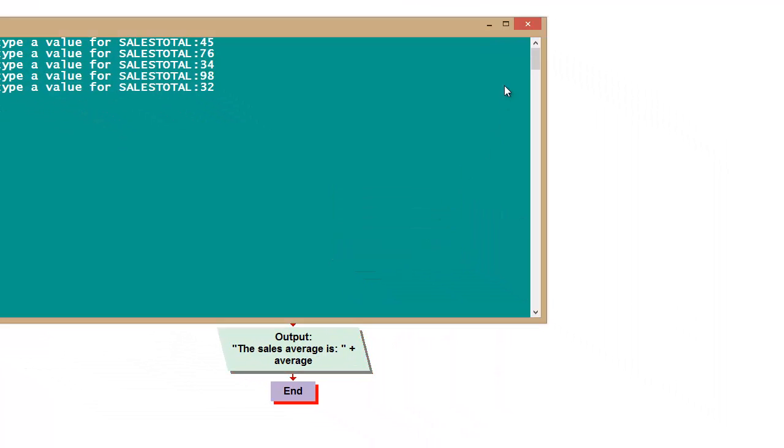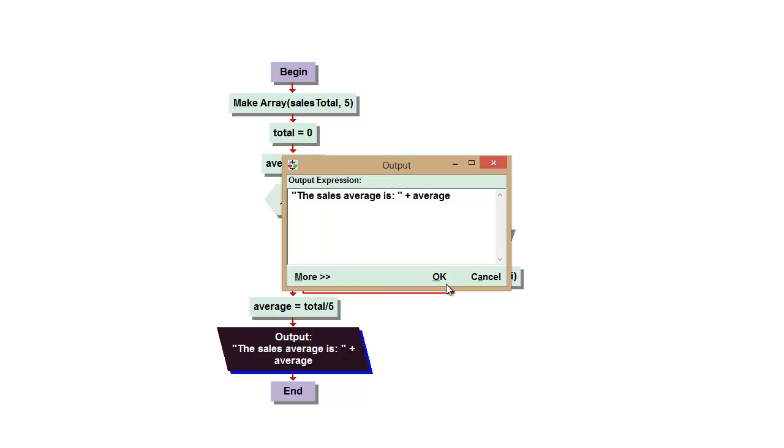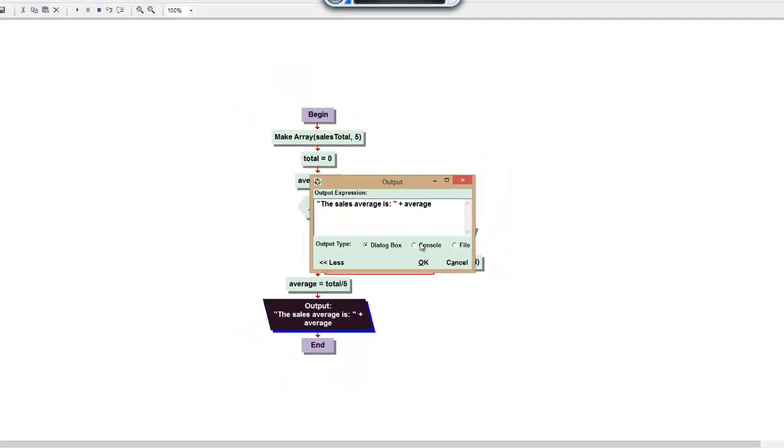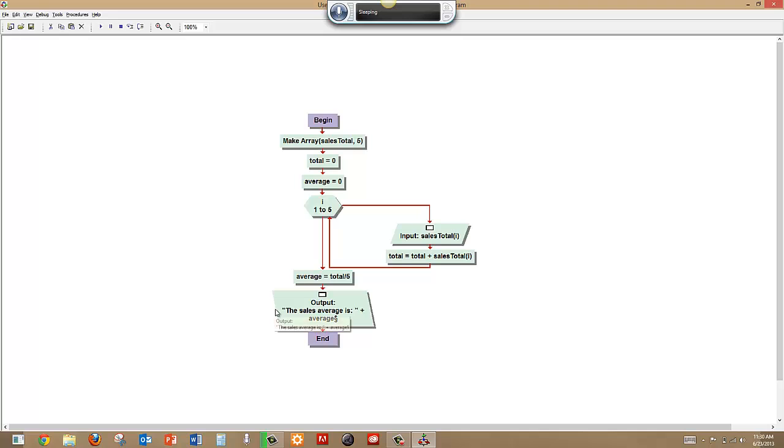Ideally I should have done one more change, which I'm going to make but I'm not going to run it again. I should have changed this to a console so it displayed right afterwards.